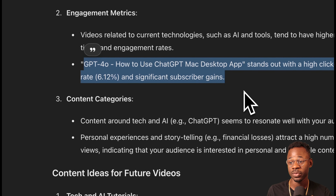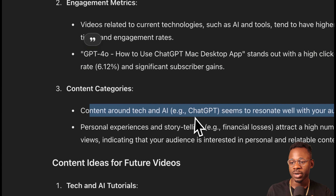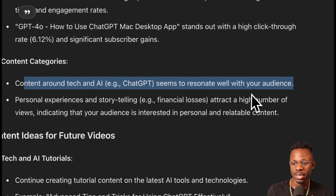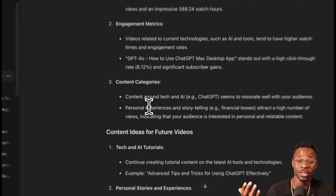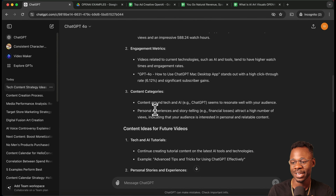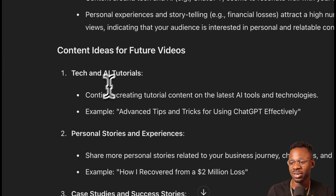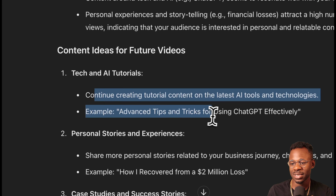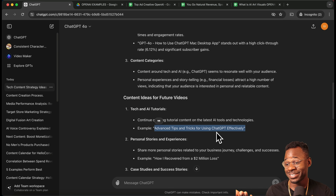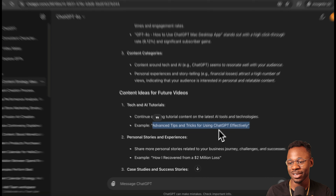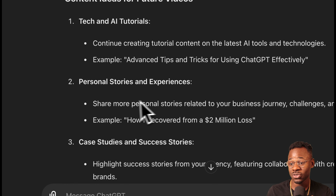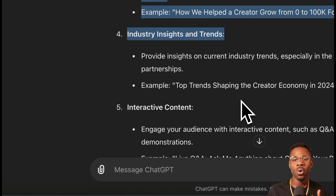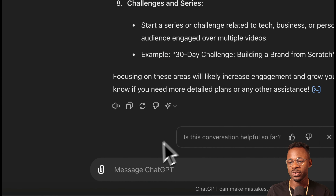Other high-performing categories include tech content, personal experiences, financial losses, and just being real. It then suggests ideas like advanced tips and tricks — which directly supports this very video. True story: I actually didn't use this before I tested out this video, so it supports what you're watching right now. Personal stories and similar content also come up as suggestions — totally helpful.